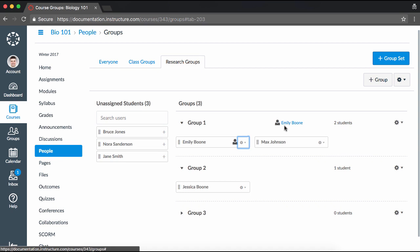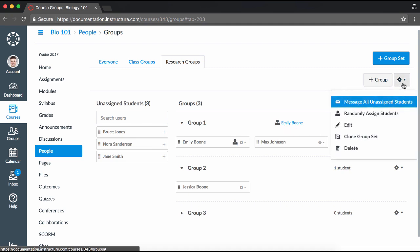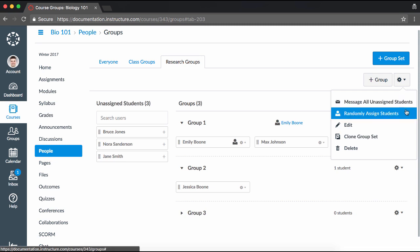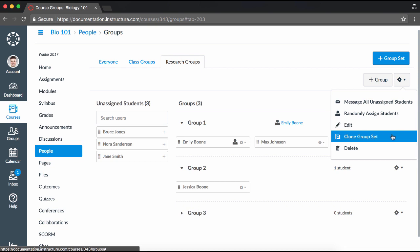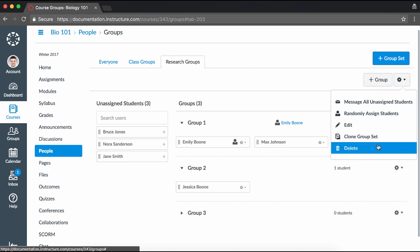Within a group set, you have a few options you can access by clicking the Group Set Settings icon. First, you can message students within the group set who have not joined the group. Next, you can randomly assign students to groups within the set. Click Edit to make changes to the group set name and adjust self-signup or group leadership options. The next setting allows you to clone or make a copy of the group set. And lastly, you can delete the group set.